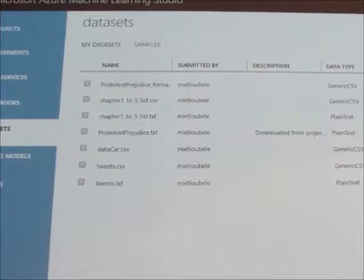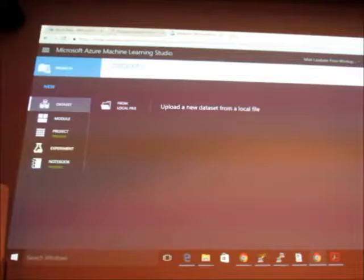You just add in new datasets, select something from locally, and it just easily goes there.